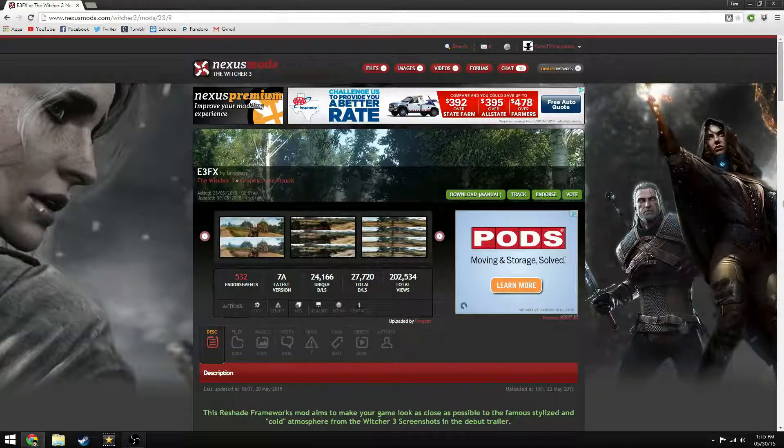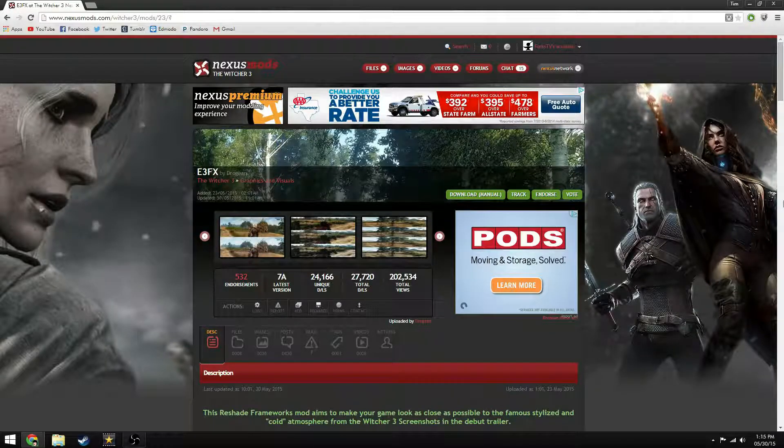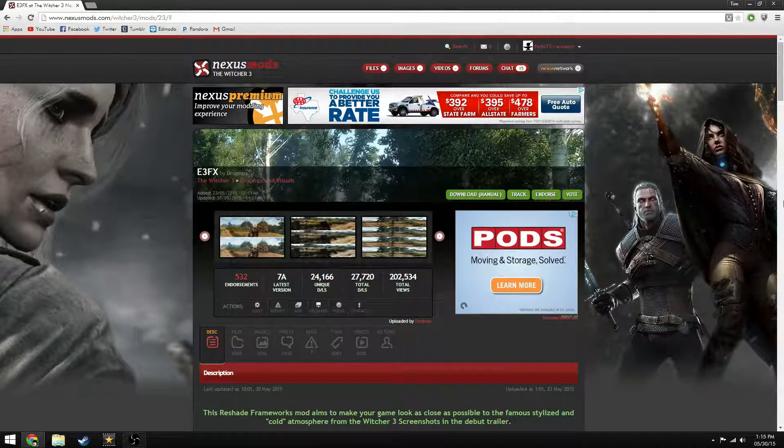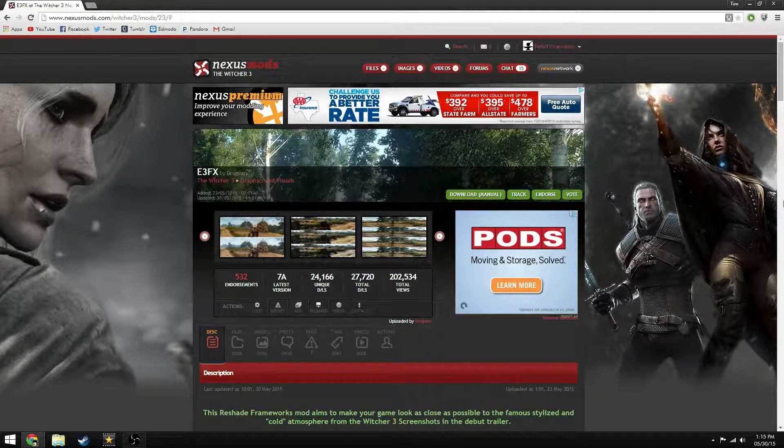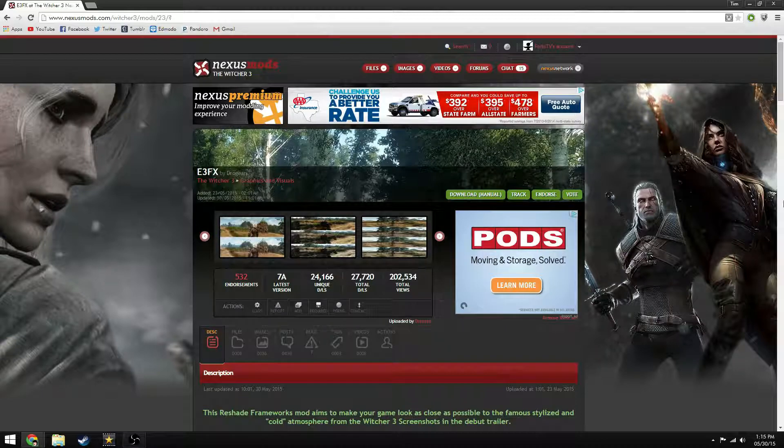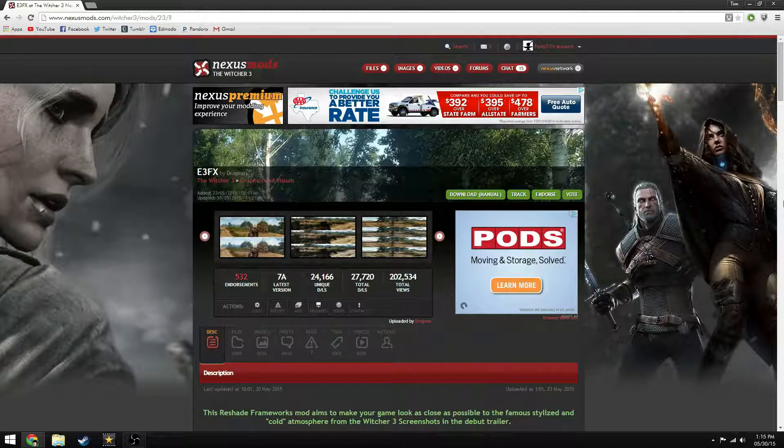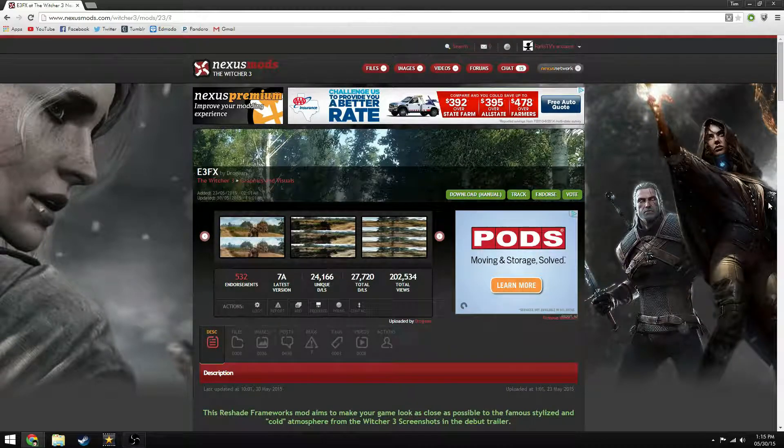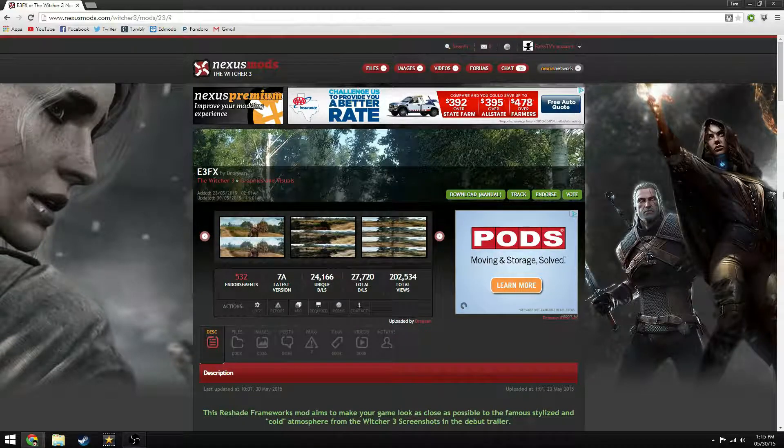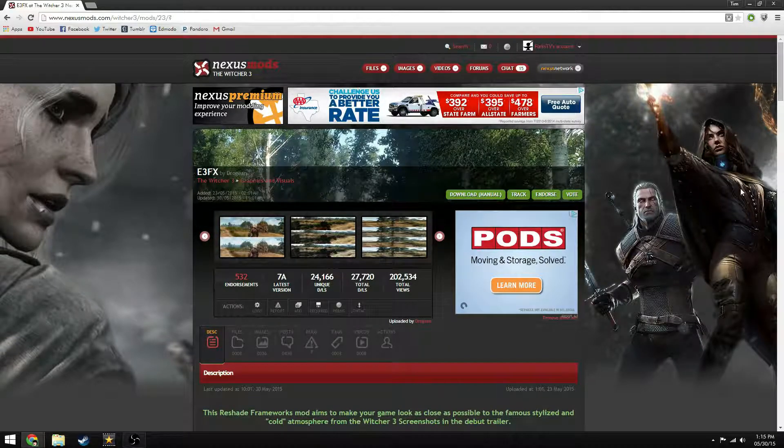This is Forks from the YouTube channel, Carton of Mustard, and I'm going to be showing you the Witcher 3 mod E3FX and how to install it.